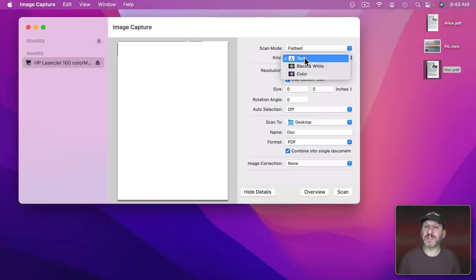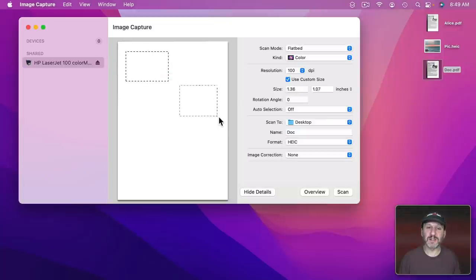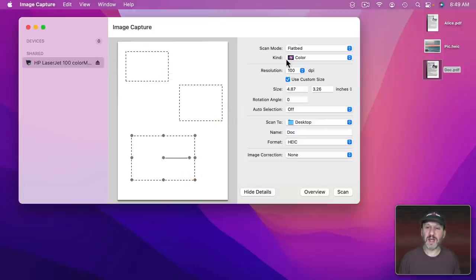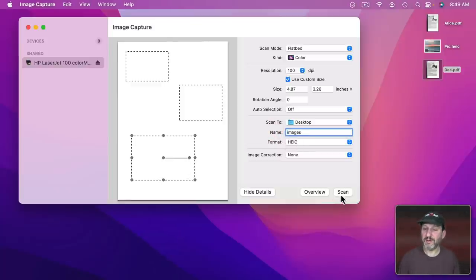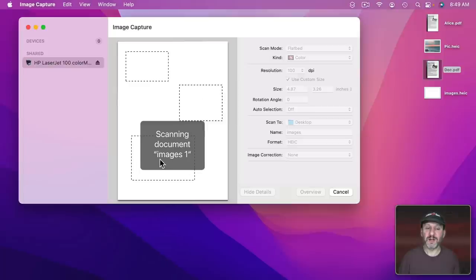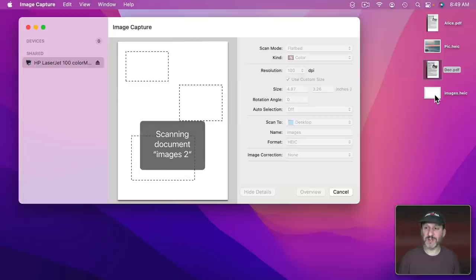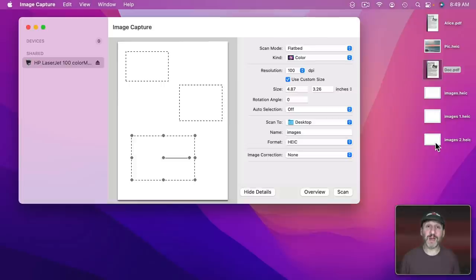I guess the coolest thing about this is that you can use color with the flatbed. If you had several photos on here you could select the photos like that and then you would get three different images in the format. You could see I'd select the first one, second one, and the third one. So if I actually had photos there I'd actually be getting three different images here. You could see it saving it as images, images one, and it will be images two. So that can make quick work of scanning a bunch of photos without having to do it one by one.